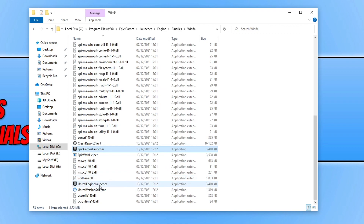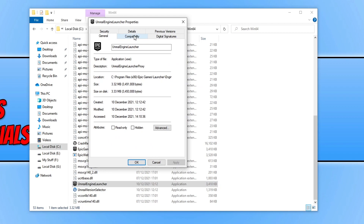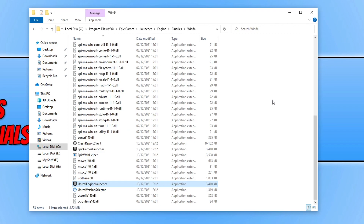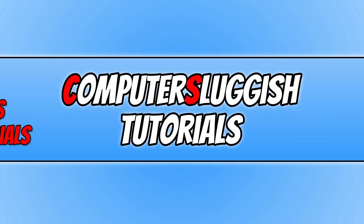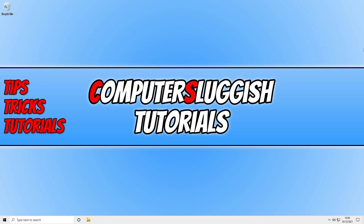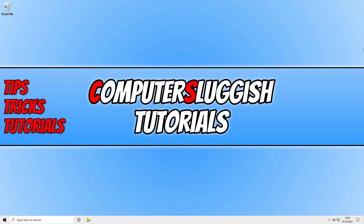You need to also do the same for the Unreal Engine launcher. Once you've done that, go ahead and launch Fortnite and see if that resolved the crashing issues. If it didn't, then ensure you have everything closed when you are launching Fortnite. Also, if you are using programs like Discord, GeForce Experience or MSI Afterburner, ensure you do not have the overlays enabled because these can also cause the game to crash.